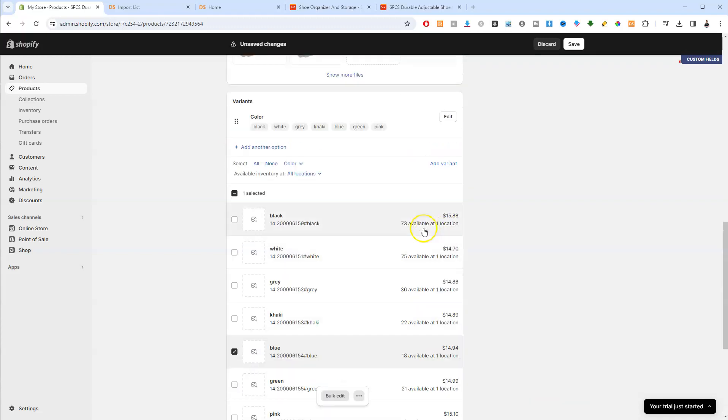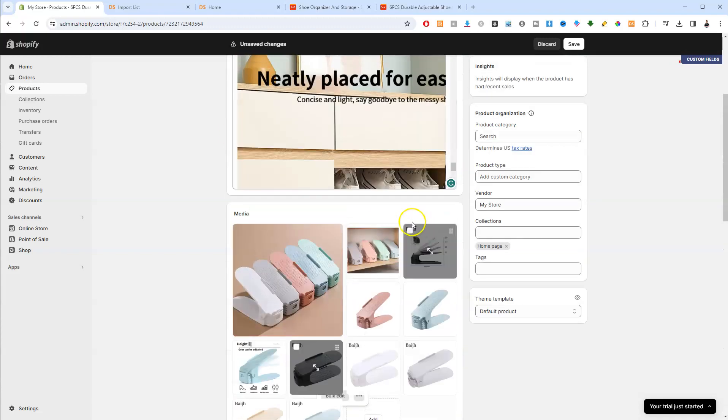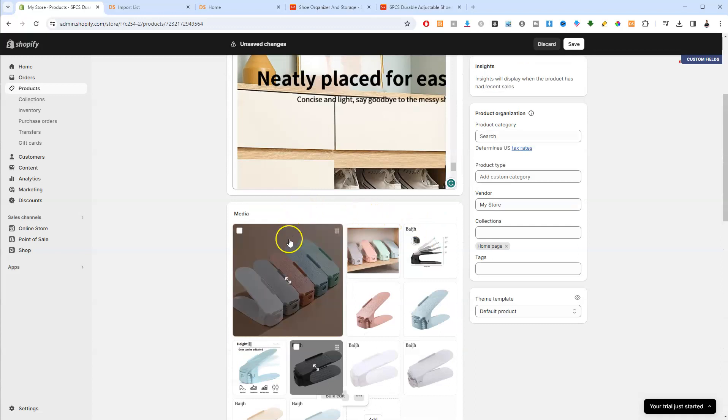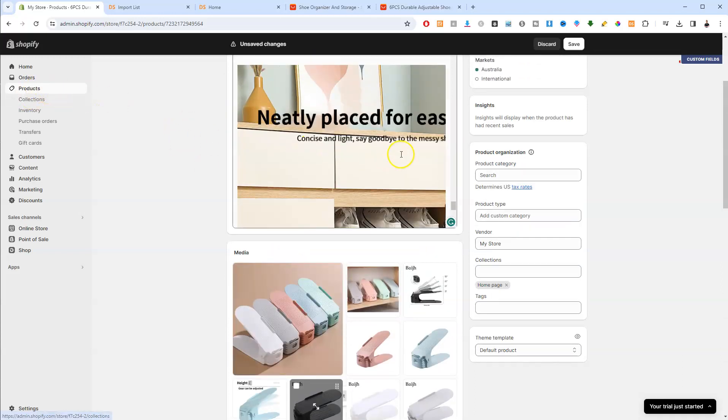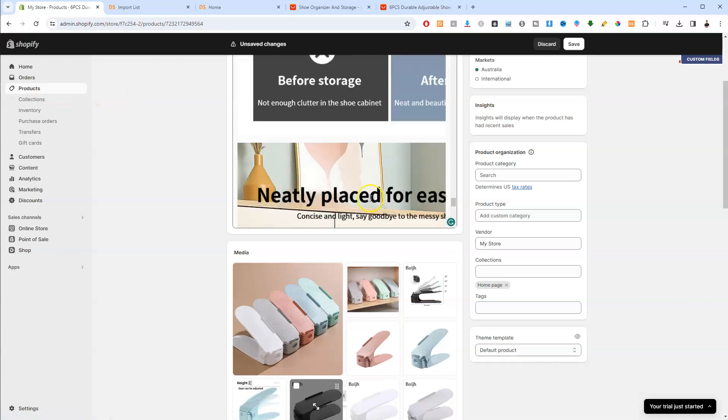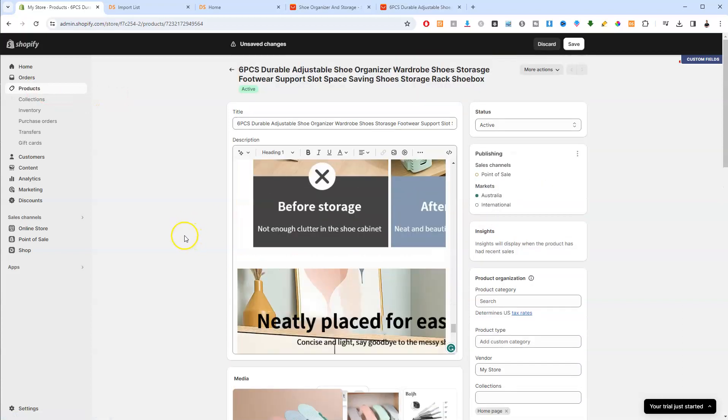And that is pretty much it. So everything to do with editing your products is primarily going to be under the product. And then you select a product in which you'd like to edit. And that is all. If you found this helpful, make sure you like and subscribe.